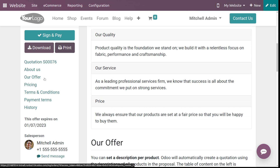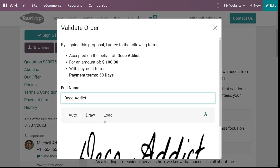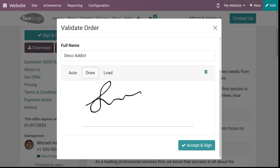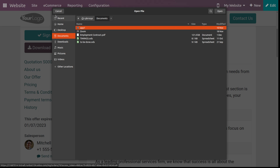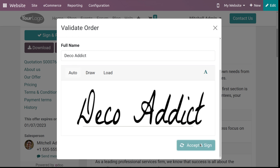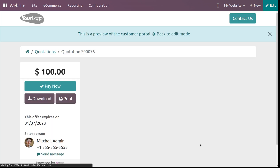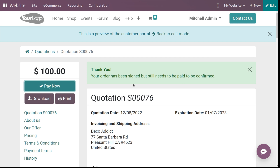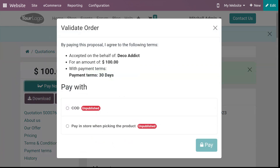On the left side of the screen you can see the 'Sign and Pay' button. Click on it and a window appears where you can generate a signature. The signature is automatically generated, but you can draw one manually or load one from your system. Let's use the auto signature — click 'Accept and Sign.' After closing, you can see 'Thank you, your order has been signed.' It still needs to be paid to be confirmed as a sale order.